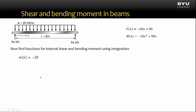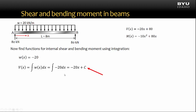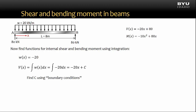Based on the sign convention mentioned previously, a distributed load is positive when pointing upward. Since our distributed load points downward, it will be negative. Now I can find the shear function by integrating the distributed load function. The shear function is the indefinite integral of negative 20. Integrating gives the expression shown. Note that when taking an indefinite integral, I pick up a constant of integration. It is critical that you do not ignore this constant.